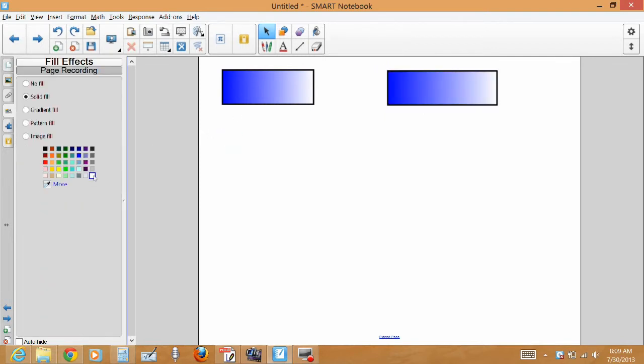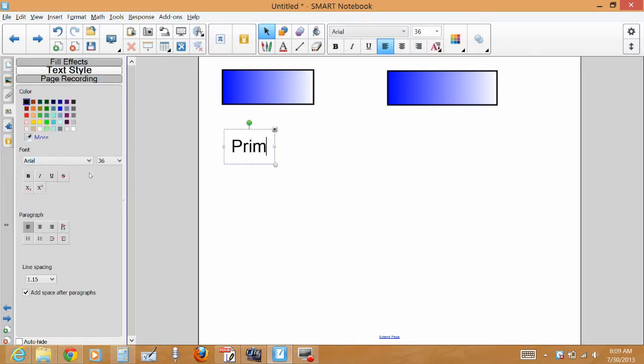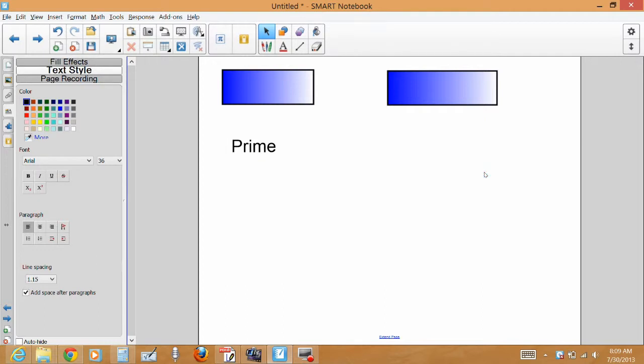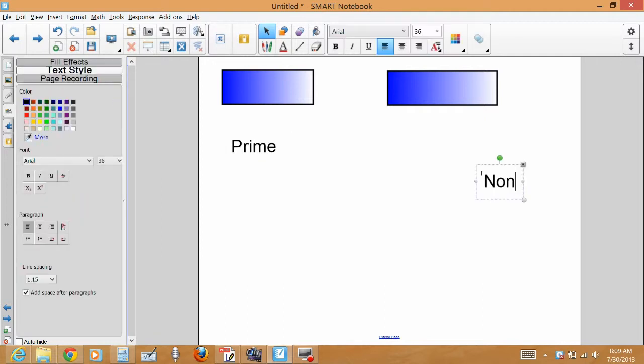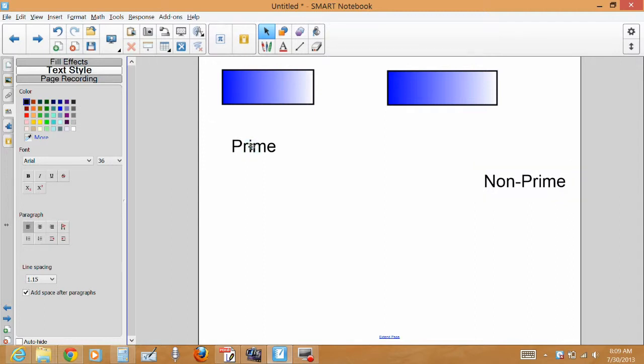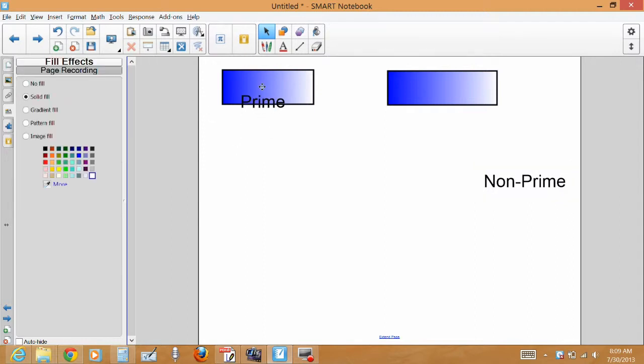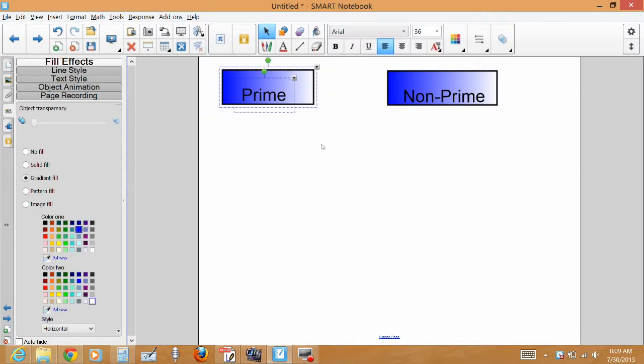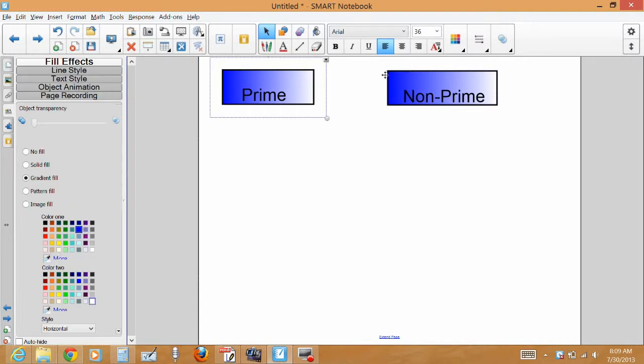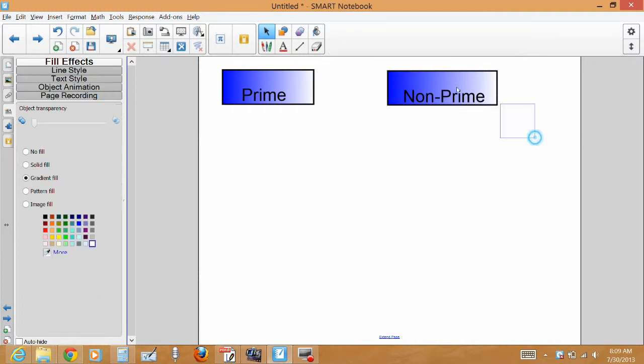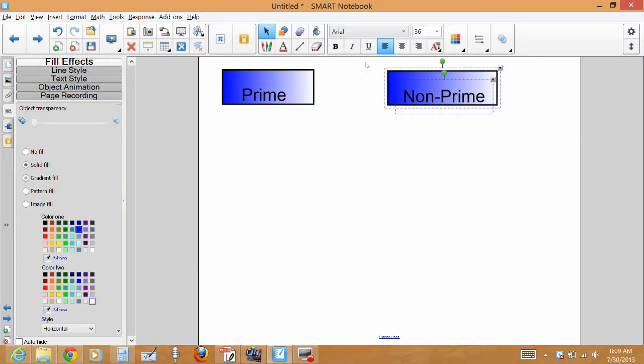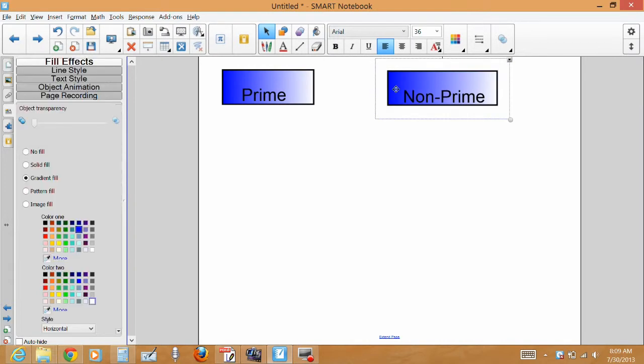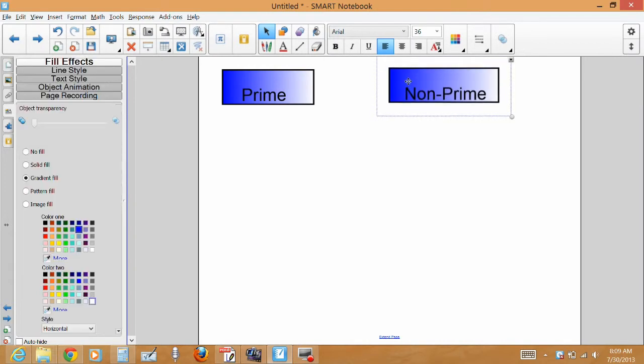Then I'm going to go ahead and type prime numbers versus non-prime. Drag these up in there. Then what I'm going to do is group these. So I highlight those and I hit Control-G on the keyboard. Highlight those two, hit Control-G on the keyboard. And then we are pretty much set and ready to go.